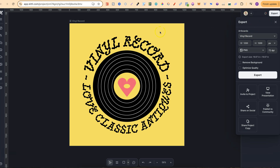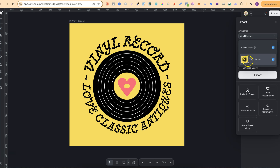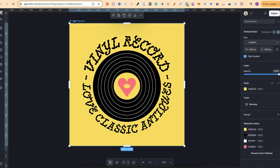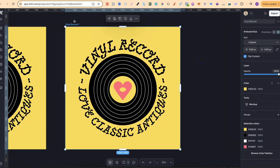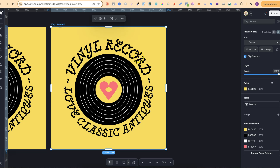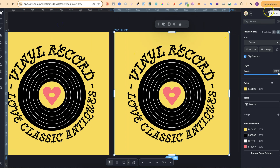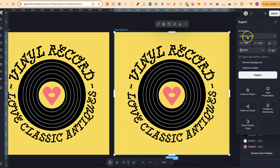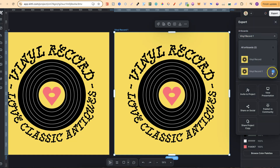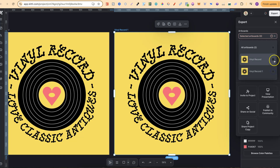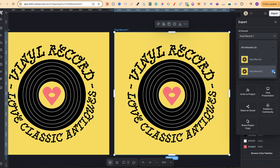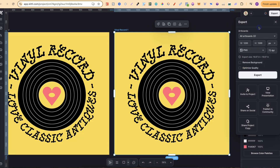We can choose which artboard we want to download. For this example, there's only one, so if we click on there, we're only going to get one option. If we quickly duplicate this, so we have two, now when we go to Download and come to the artboards, we're going to have a couple of different options. We can choose which one we want to download by itself, or we can download all of them by clicking All Artboards.